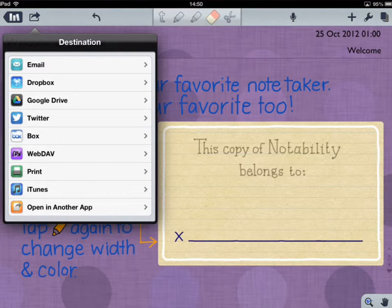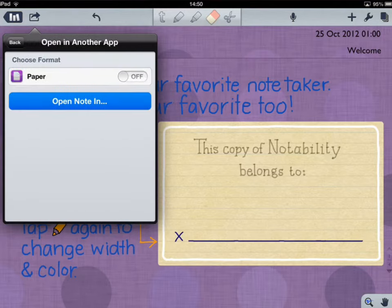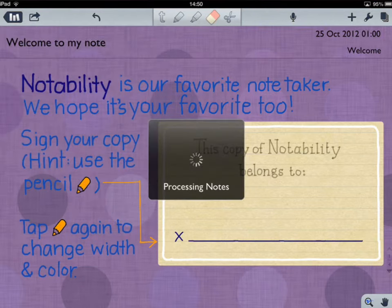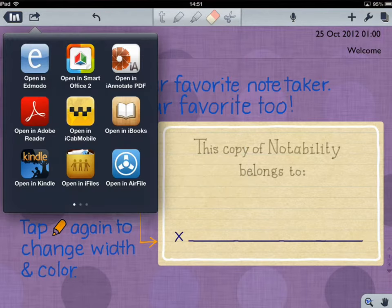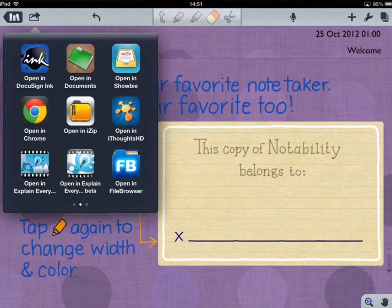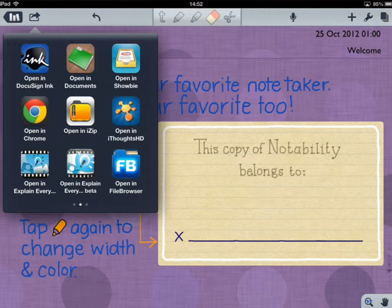At the bottom you have Open In Another App. If you go in there, you can choose the format — either as a PDF or another option. It will process the notes and enable you to open that note in another app. So you can open it in Edmodo to share with the teacher, or open it in Explain Everything — the app in the bottom left-hand corner. Explain Everything is a screencasting tool you'll be getting in a few weeks, which you can use to talk over your work and explain your understanding of a subject.